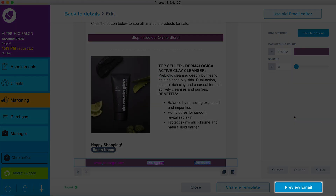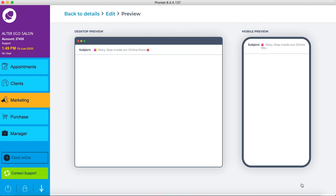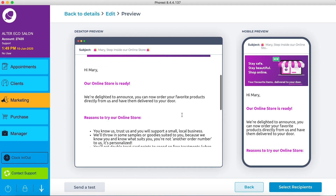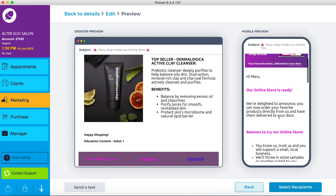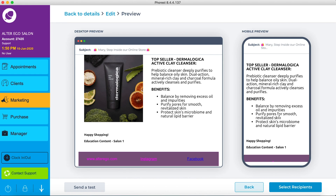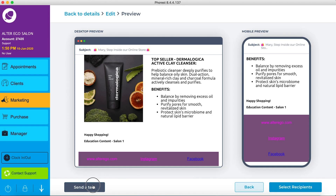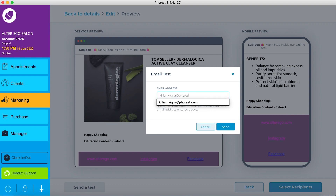Once you're happy with your email, click preview email to see how it looks on a desktop and mobile device. And don't forget — before sending an email, you should always send yourself a test first to double-check how it looks and if the links work.